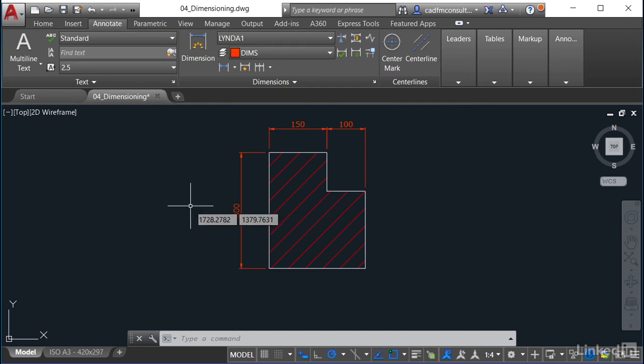What it allows you to do is hover over an object, AutoCAD recognizes that object and applies the appropriate dimension type.